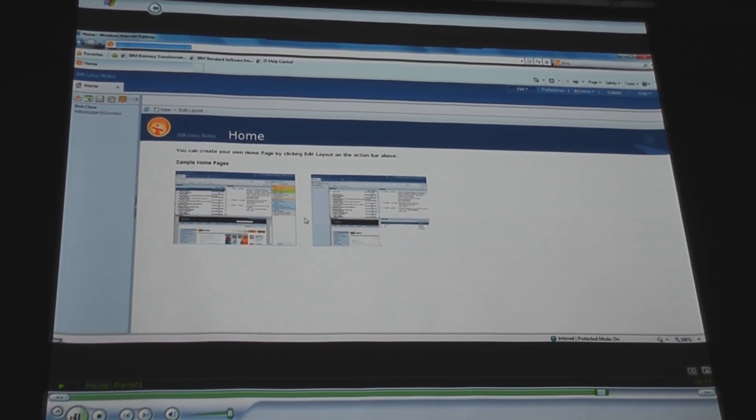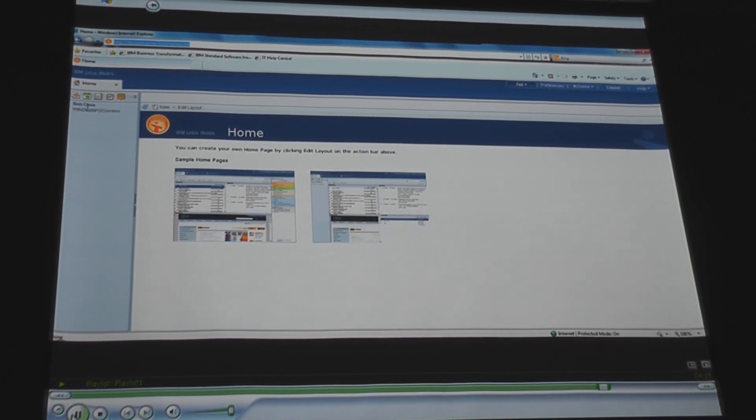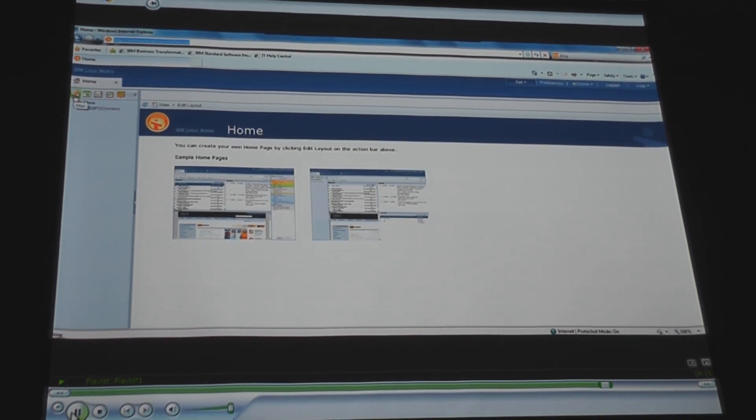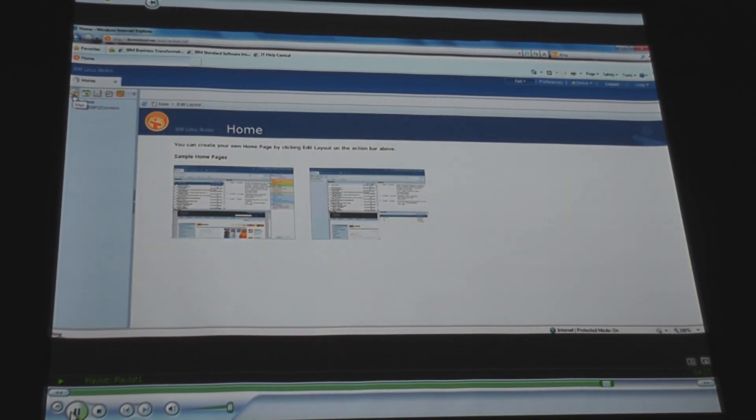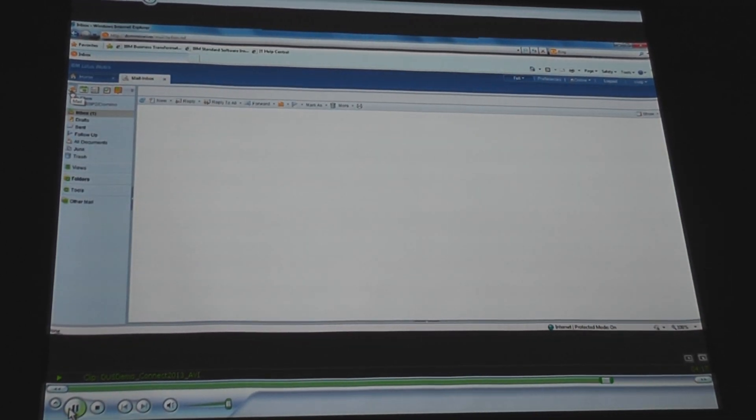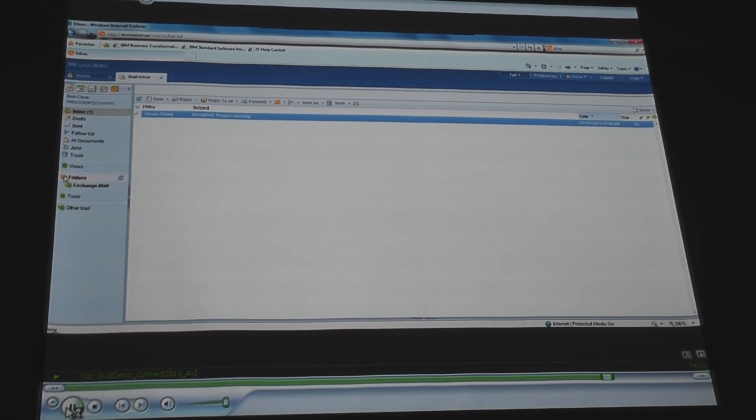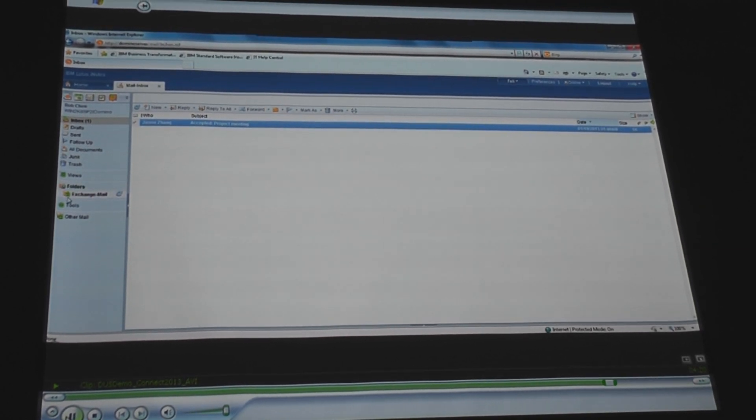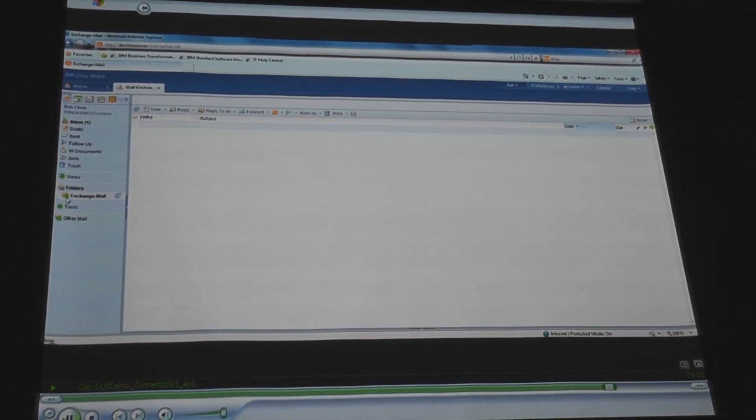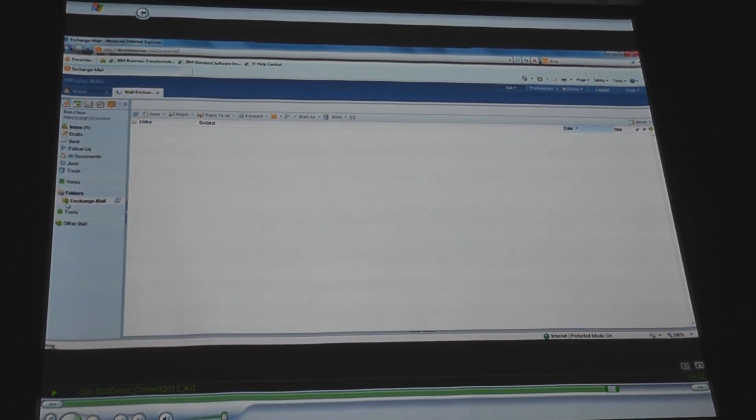And here we're just showing iNotes access. Once the mail file is transferred over, it's readily available for use with Notes, for iNotes, calendar entries, etc.